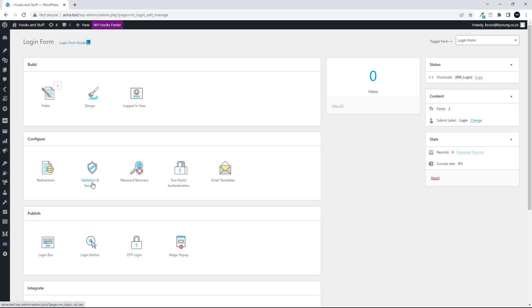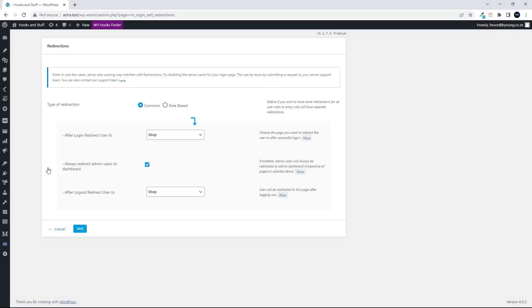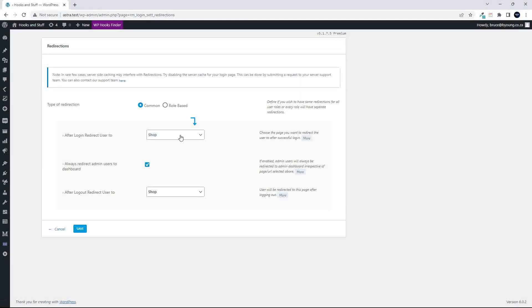And then we're just going to have a look at some of the configurable things. So the first one is redirection. What do you want to happen when users log in? Now, the nice thing here is that you can actually define them by user role. So you can set a common login, say shop. We're going to redirect you to the shop page, and then always redirect the admin users to the dashboard. So that's great.